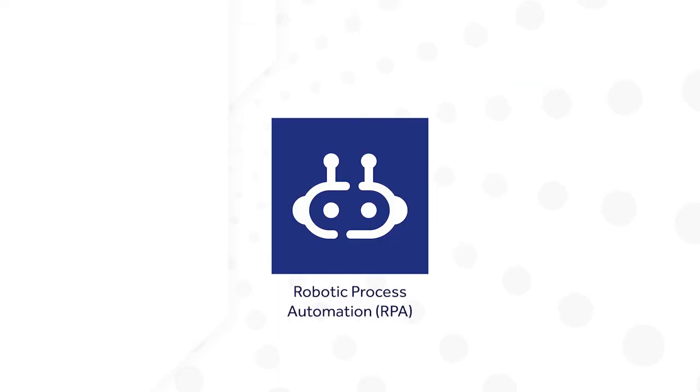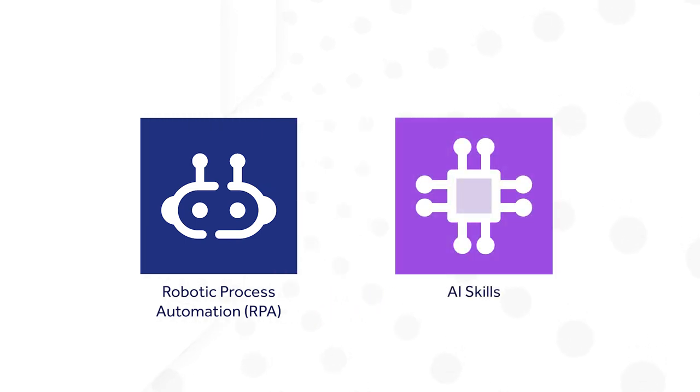A few years ago, all mundane tasks in a workflow, for example, connecting to a legacy system and extracting data from docs, were delegated to employees. Today, tasks of this kind can be automated using digital workers, robotic process automation or RPA for short, and AI skills, a capability used to automate common content processing tasks. Let's start with RPA.